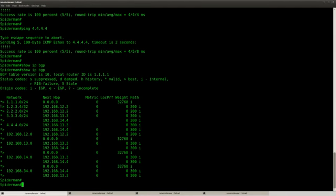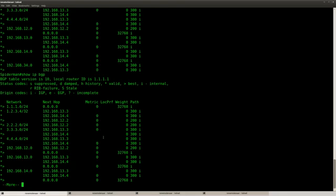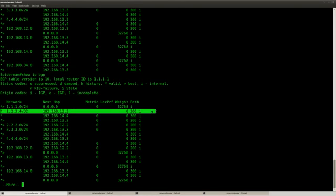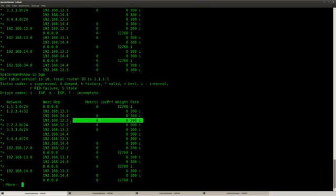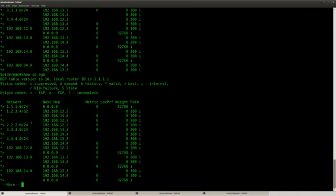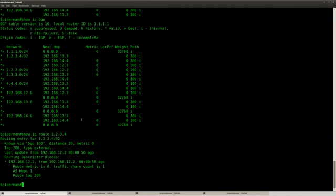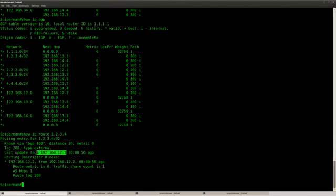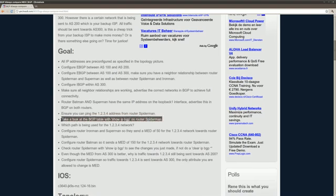There we go. You can see this entry over here. And we should get another one. Here we go. So now you can see three entries for this network. From router Ironman, router Superman, and we have router Batman. And the arrow here says that this is the entry that we are using. You can see it here in show IP route. Known via BGP 100. And where is it? Last update from 12.2. So this is the entry that we are using.